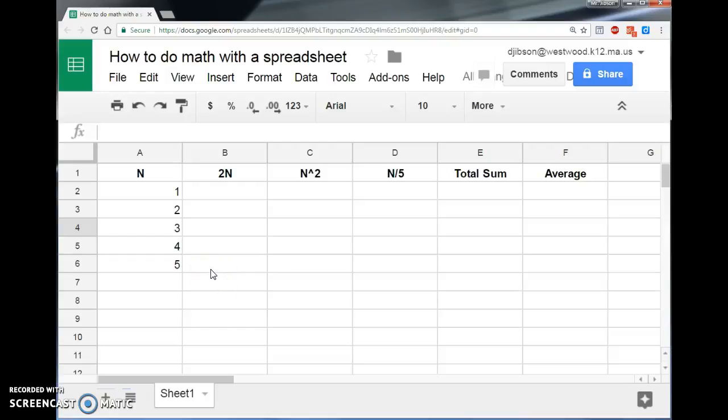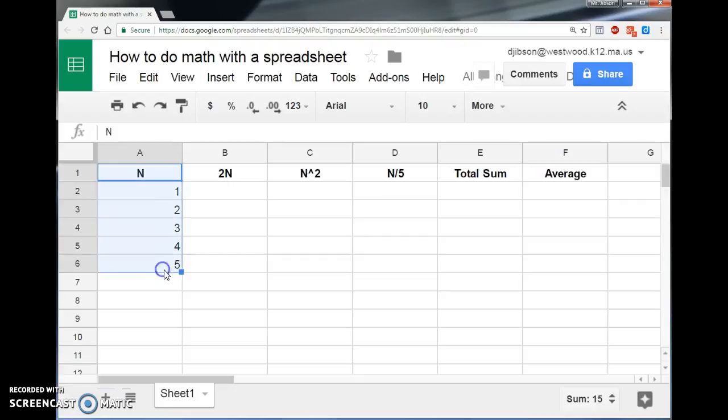Here we have a spreadsheet which contains a list of numbers that I'm going to call n, 1 through 5.